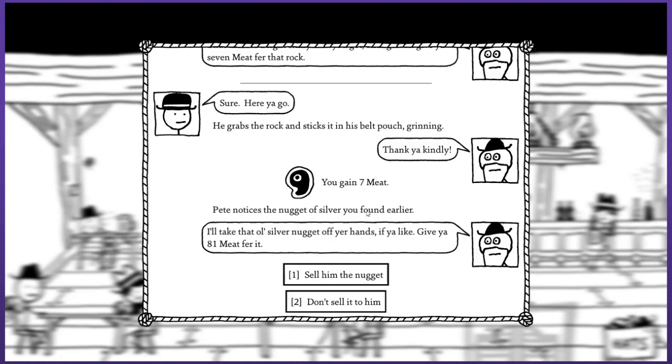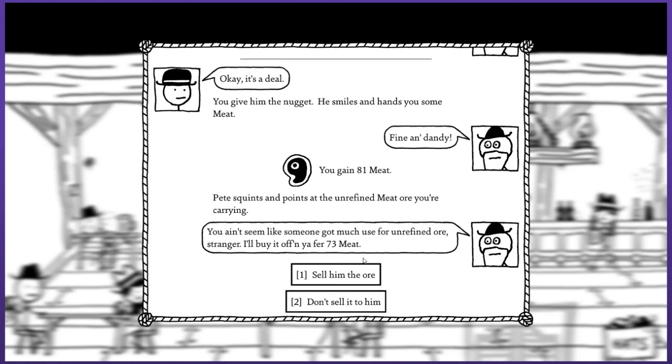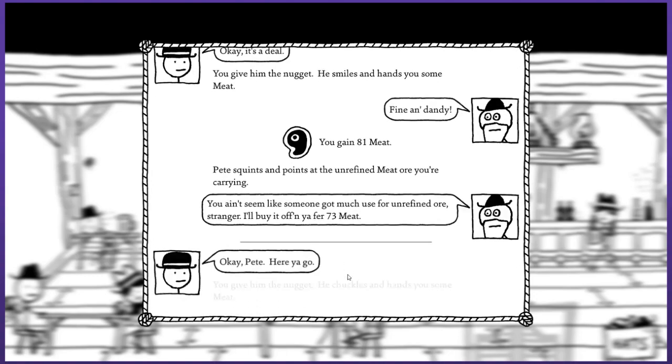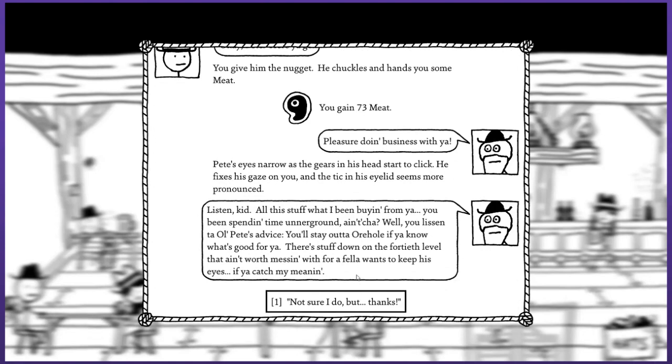He's noticing the silver nugget now. I'll take that for 81. Sell it to him as well. Fine and dandy. Pete squints and points at the unrefined ore. Sell him the ore. There you go, pleasure doing business with you.